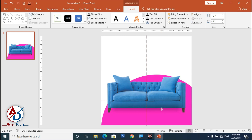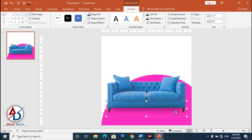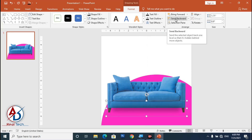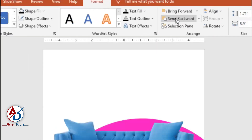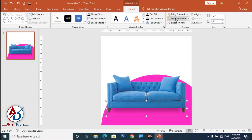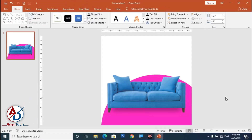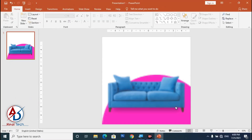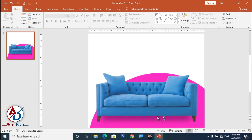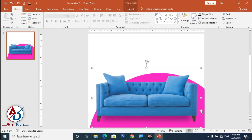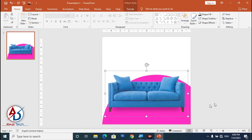Move it back slightly and click Send Backward. Our shadow is now ready — you can see the shadow effect beneath the sofa.